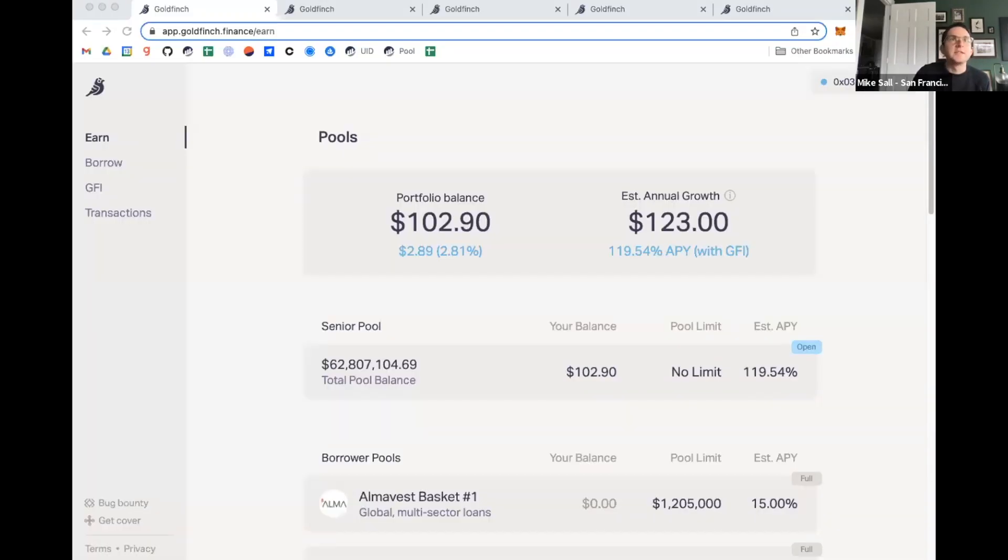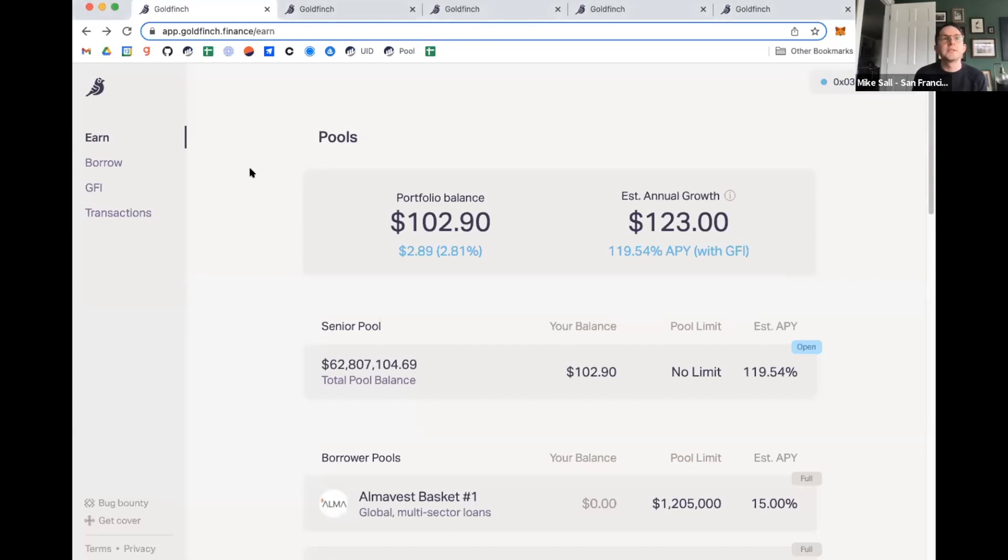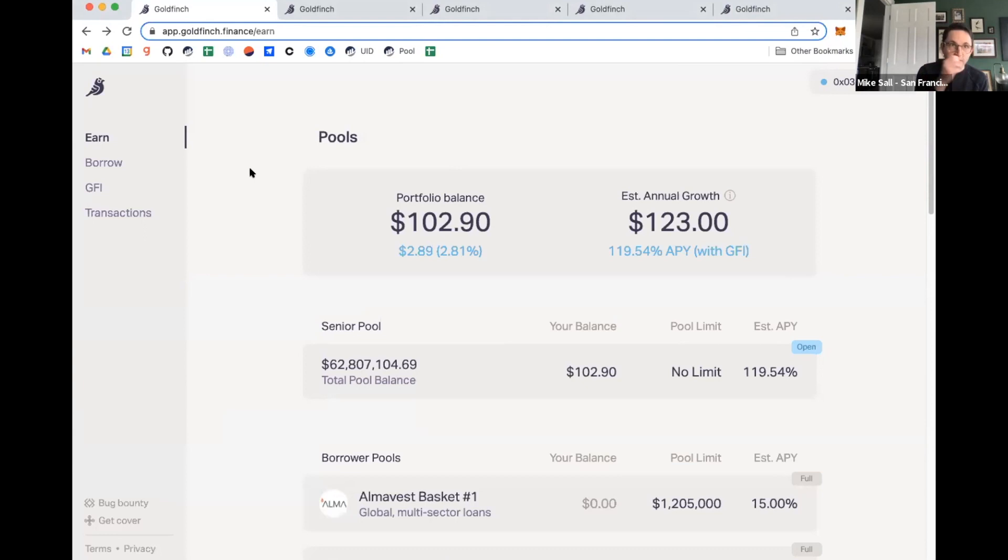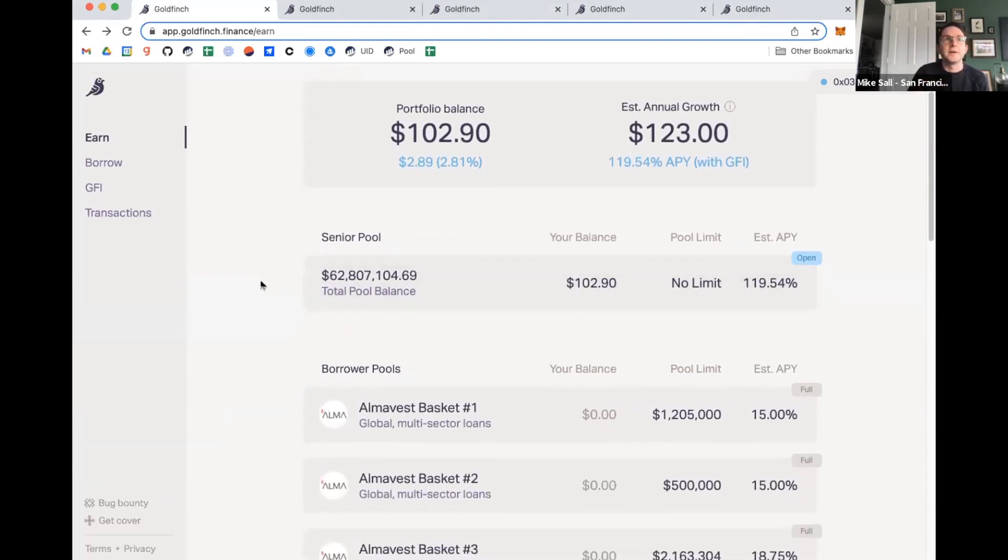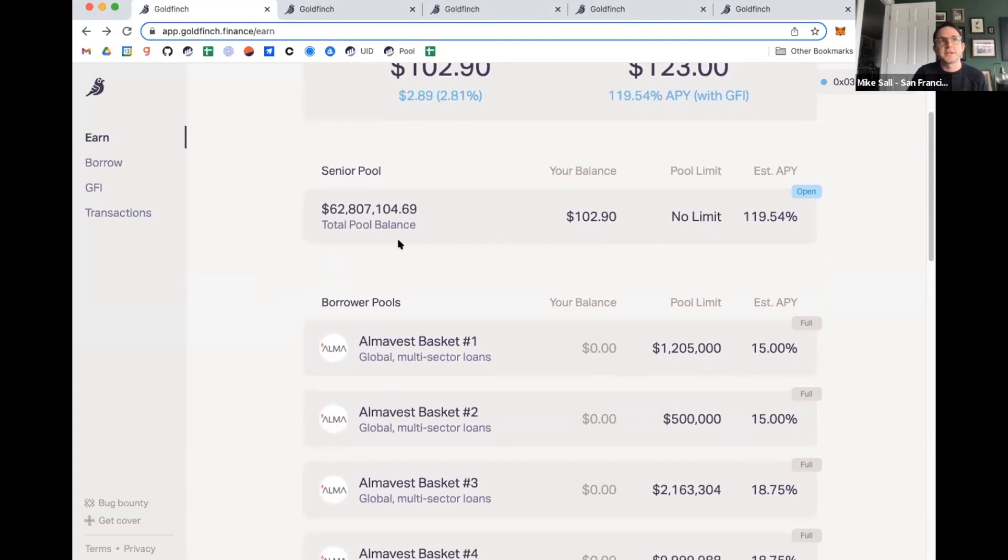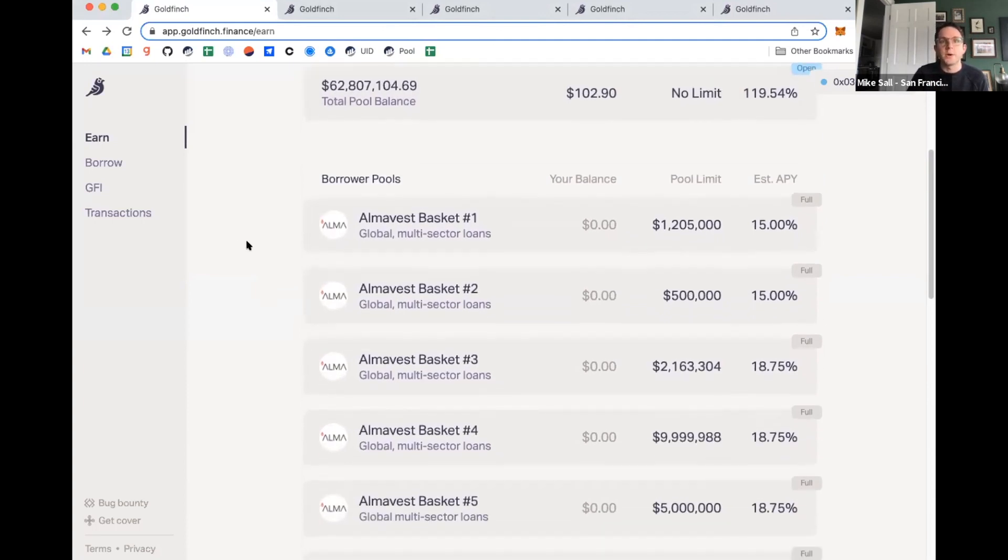So we can dive right in. This here is basically the homepage when you go to look at all of the pools. The way Goldfinch works is you supply capital into pools. I have supplied $100 into the protocol. And you see two types of sections. One here is the senior pool, and one here is the borrower pool.